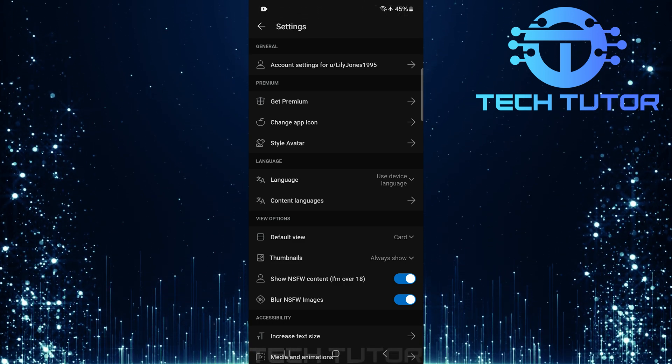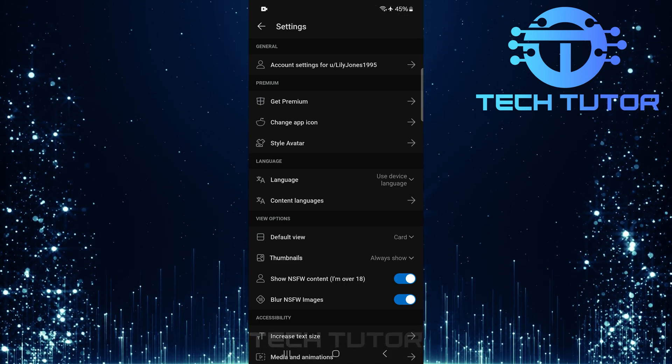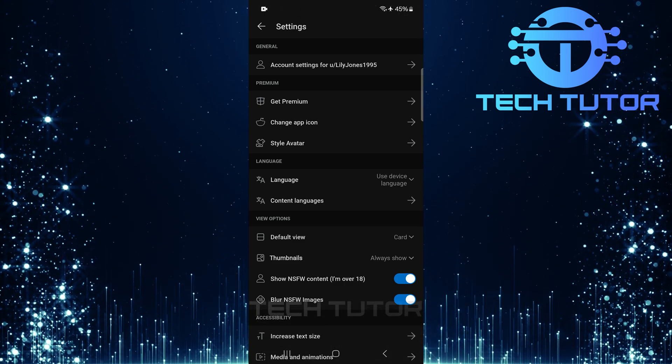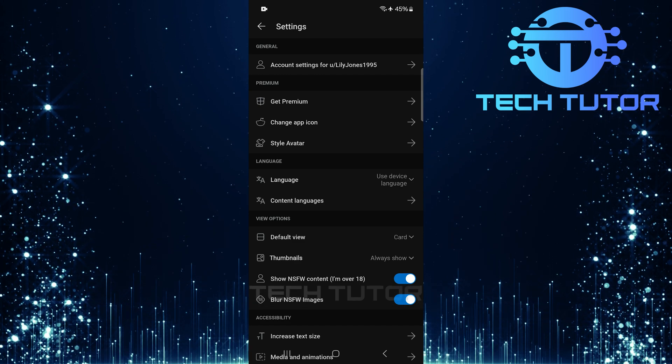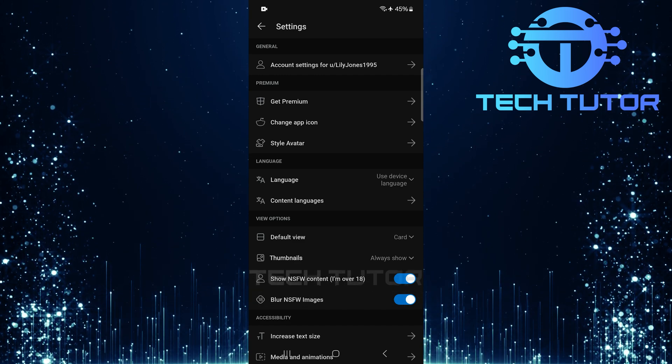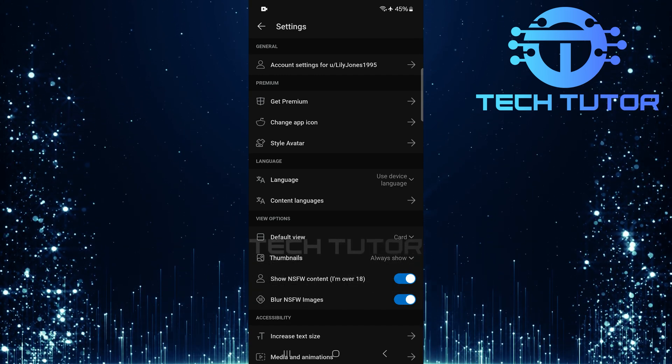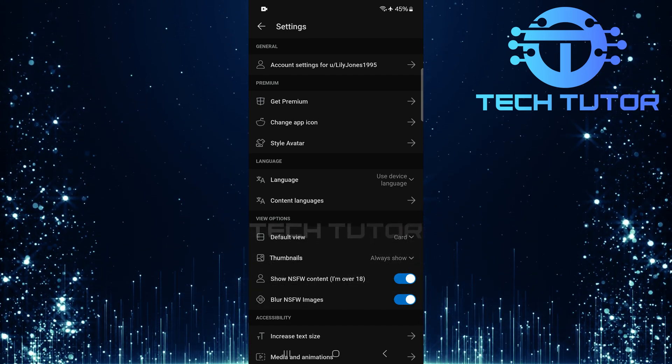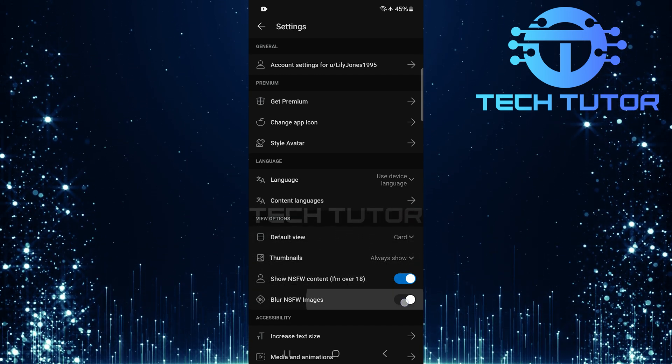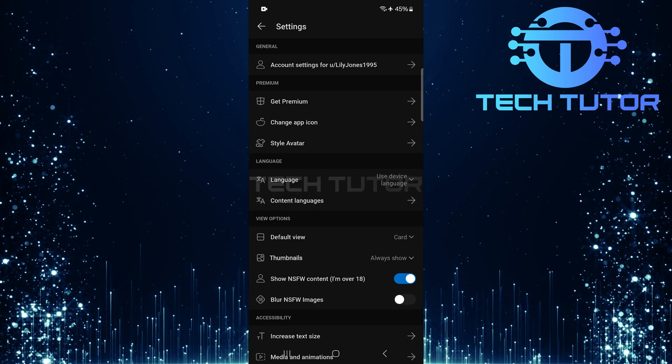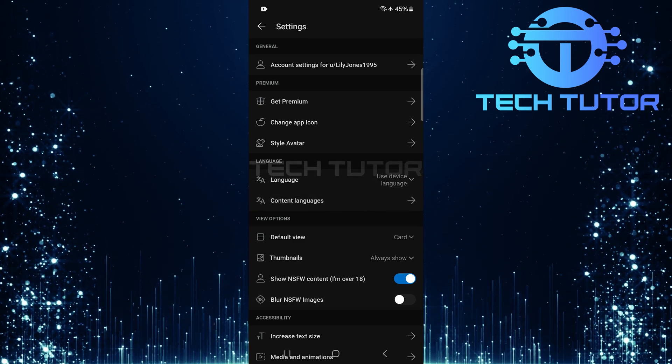Next up is the Blur NSFW Images option. You have two choices here: you can either leave this setting enabled if you'd like some discretion when viewing explicit images, or toggle it off if you want everything visible without any blurring effect.